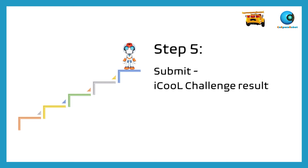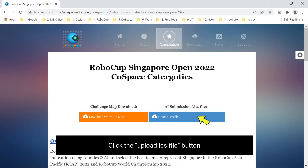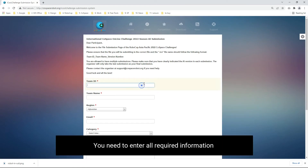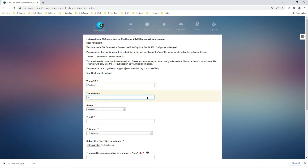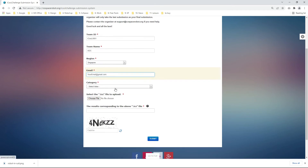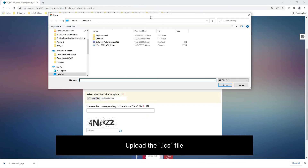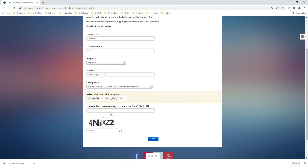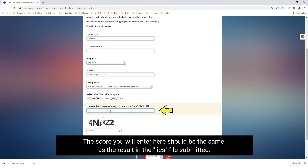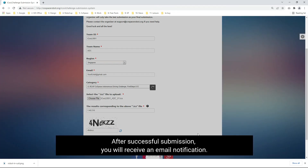Step 5: Submit the IQ Challenge result. Enter the IQ result submission page given by the Event Organizer. Click the Upload ICS File button. You need to enter all required information. Please check the drop-down list carefully and select your own league. Upload the ICS file. The score you enter here should be the same as the result in the ICS file submitted. After successful submission, you will receive an email notification.